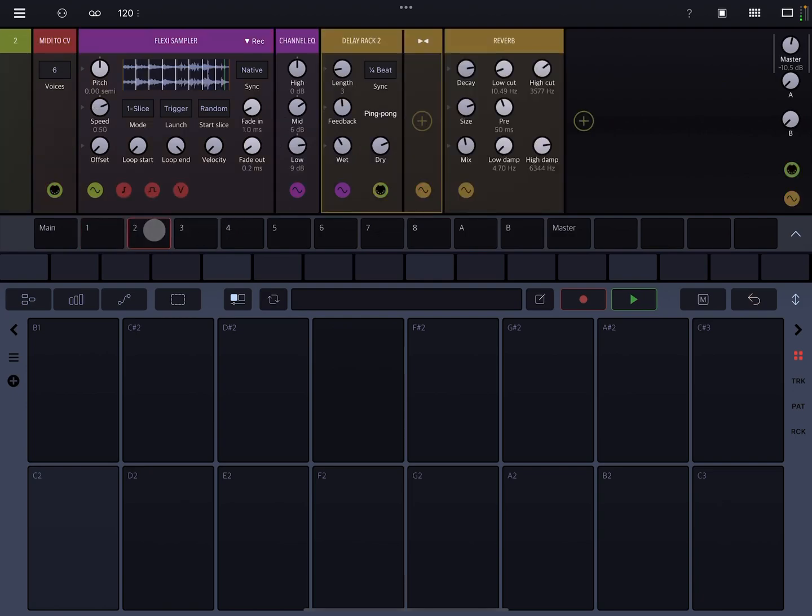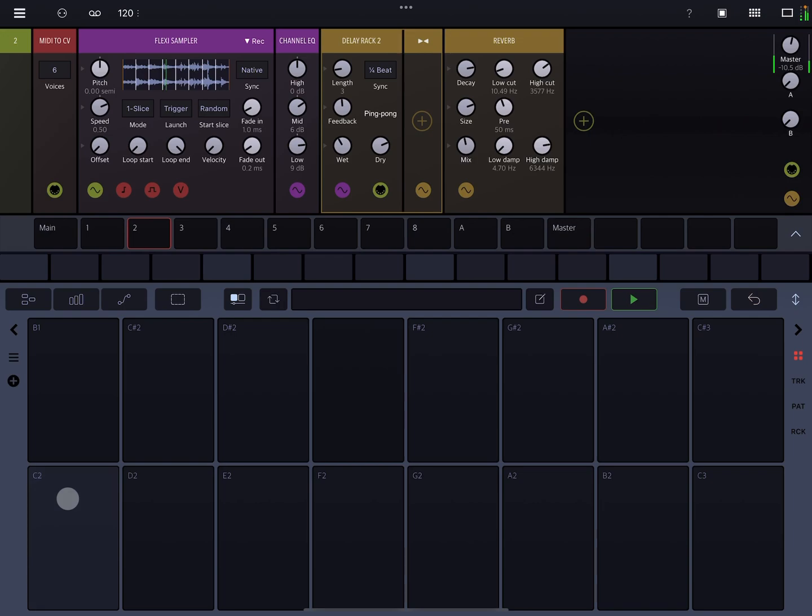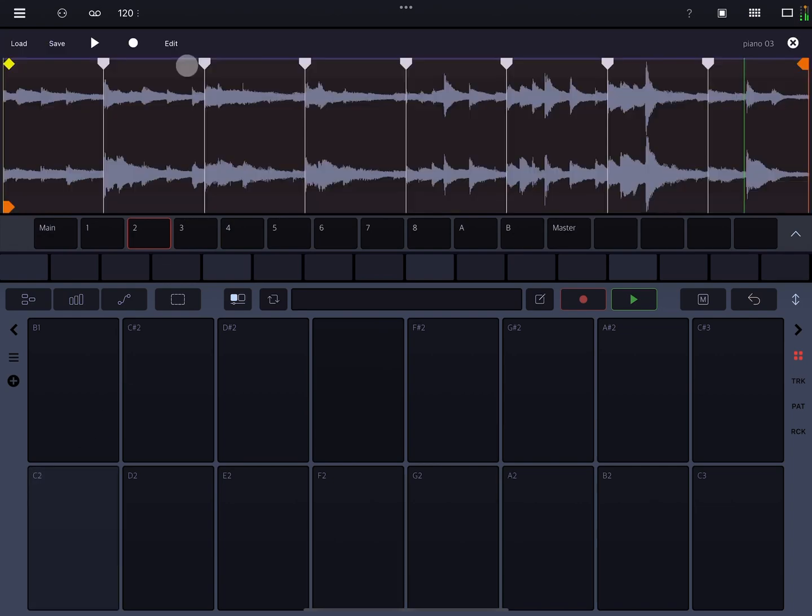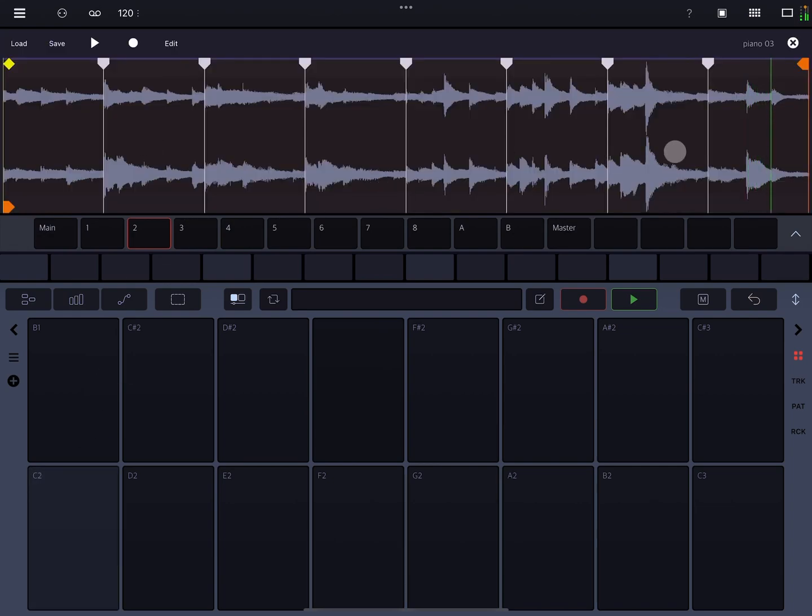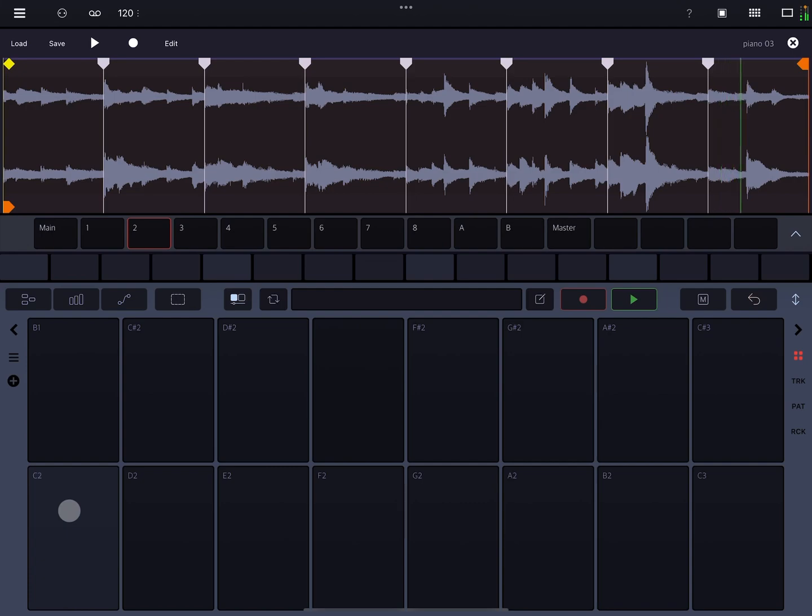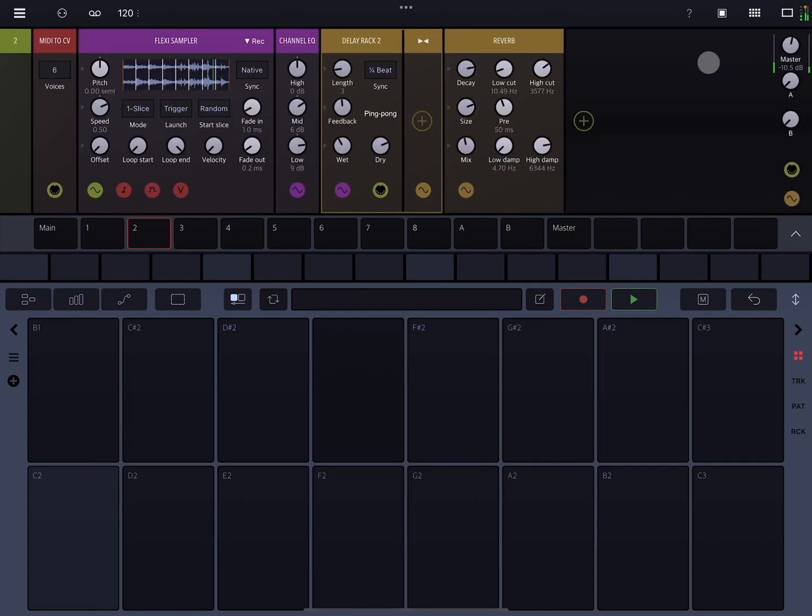On track two, I have the piano sound. And again, I have this one set to slice and random. And the reason I have it random is because I want it to play a different slice every time around. So let me zoom in here. So if you watch the little green bar, it'll be jumping to a different slice each time I press C2.